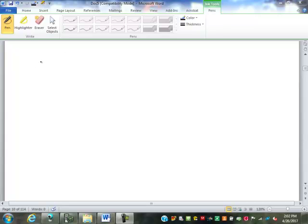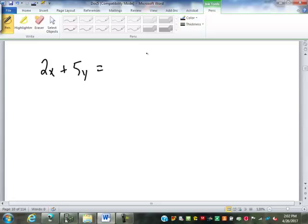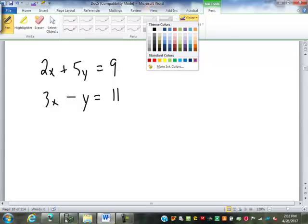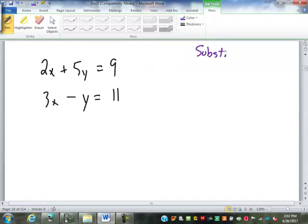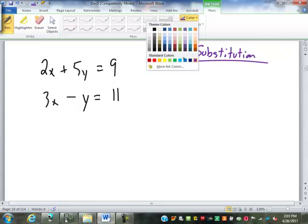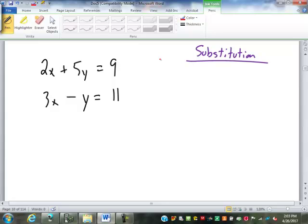So for substitution, I want to do something like this: 2x plus 5y equals 9, and 3x minus y equals 11. Looking at this, the first thing we have to do to solve by substitution is figure out which variable we can solve for, because we have to have one of those equations in the form of either y equals or x equals.